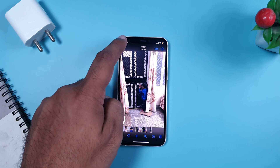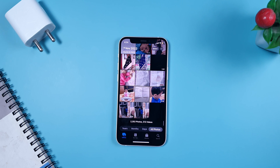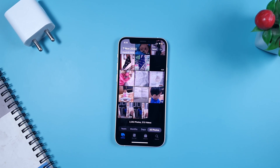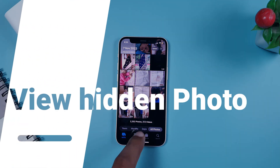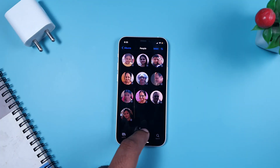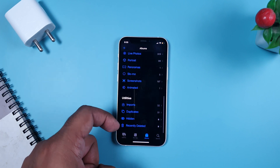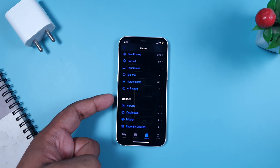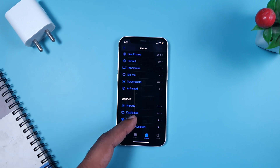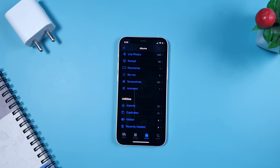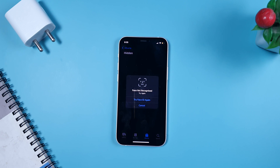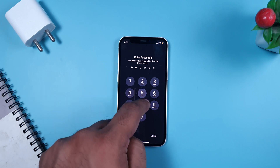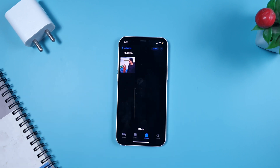You can do the same for videos as well. Now let's look at how to access the photo we just hid. To find it, scroll down in Albums — in Albums you will find multiple folders, and under 'Utilities' you will find an option called 'Hidden.' You might think anyone can access it, but the Hidden folder is actually secured by Face ID or your passcode. Enter your passcode and you will be able to see the hidden photo.